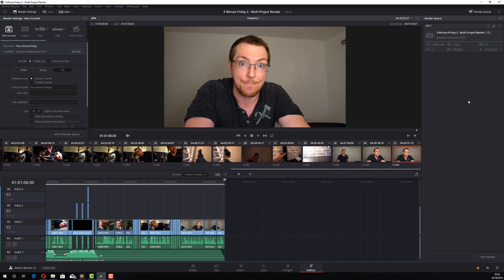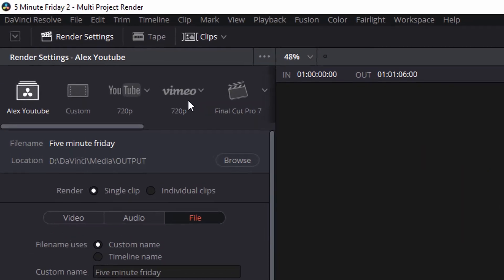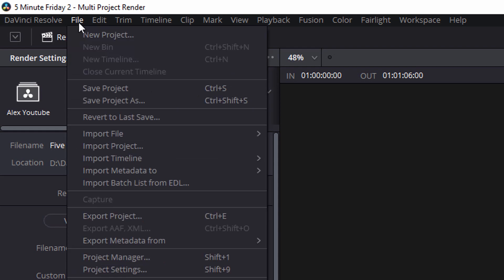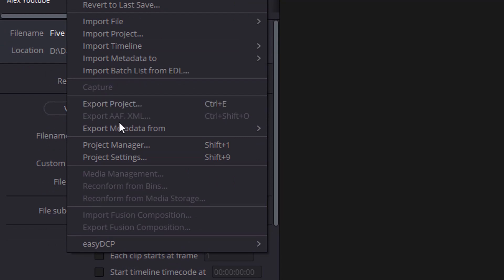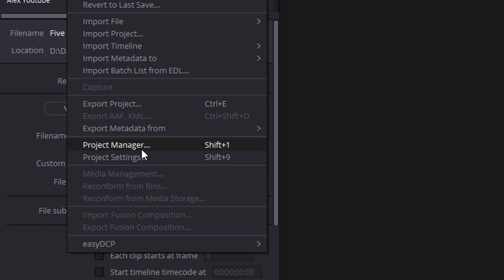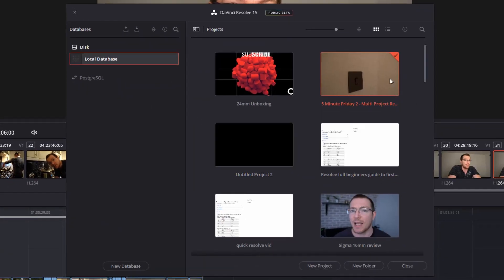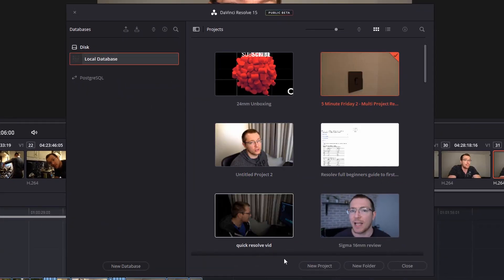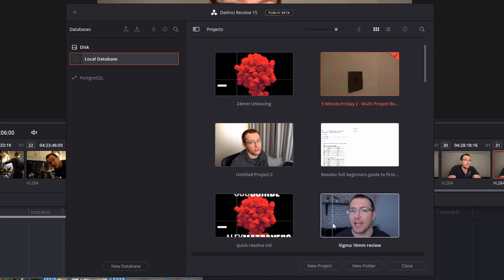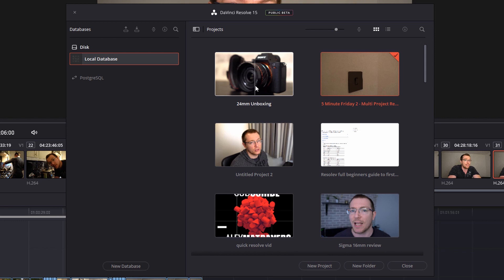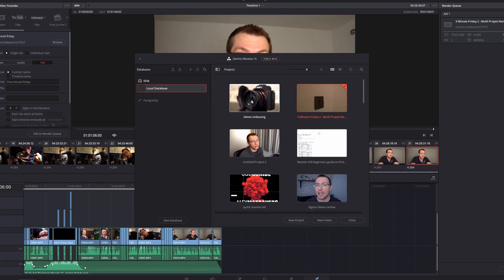So what we need to do is just click File and Save Project just to make sure everything's saved. And then File, Project Manager. And I'll open this screen. This is the screen you usually see the first thing when you open DaVinci Resolve. Now this is the video that I want to render at the same time. So I'm going to open this project.